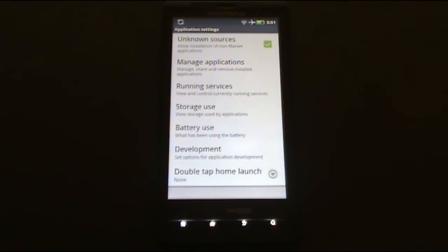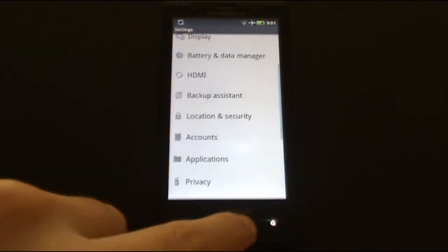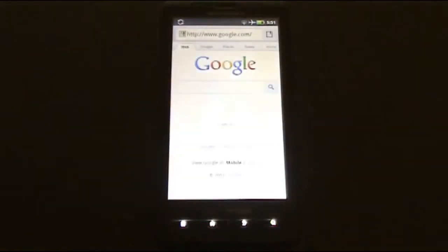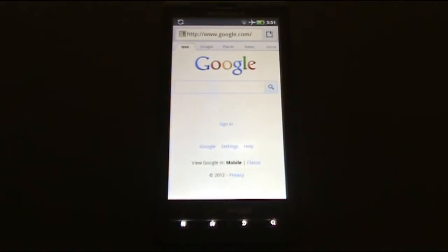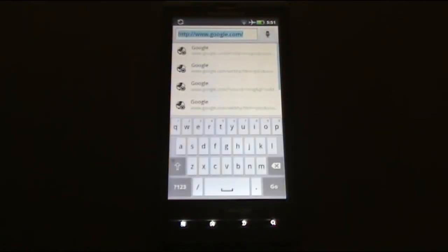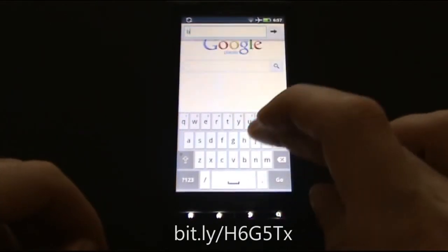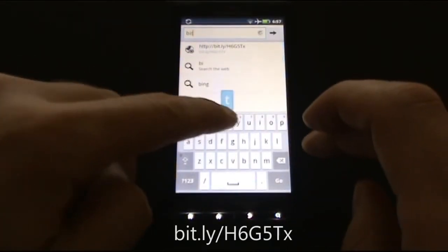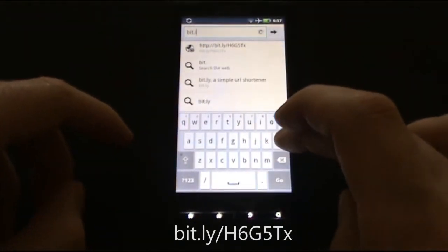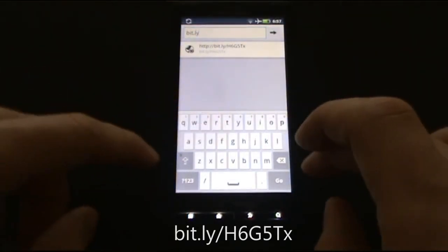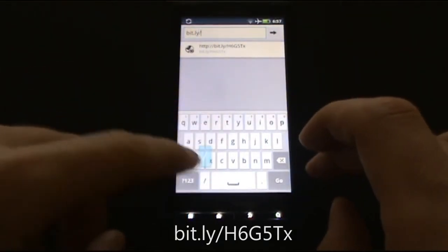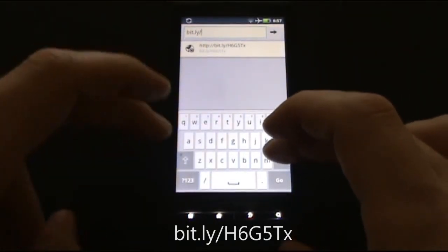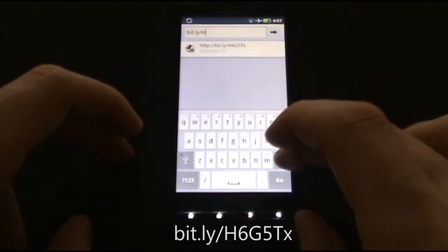For the next step, go to your browser. Tap on the address bar and enter the link on the screen, which is bit.ly/H6G5TX.